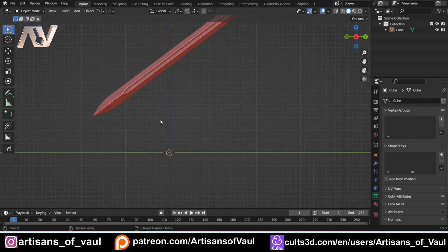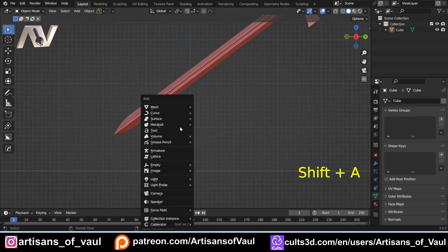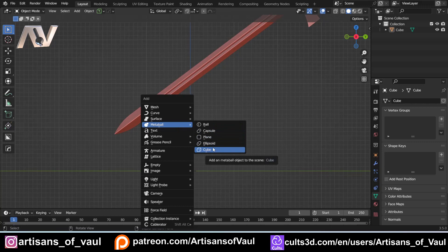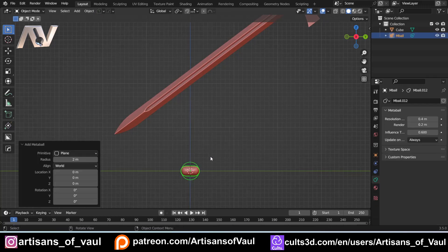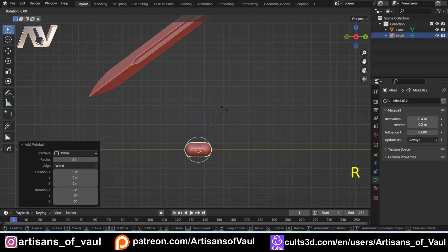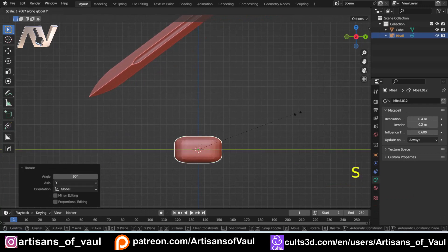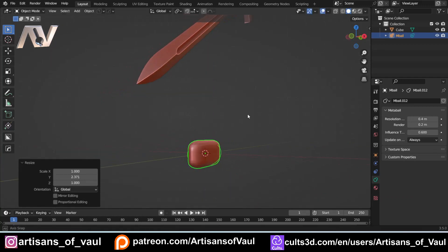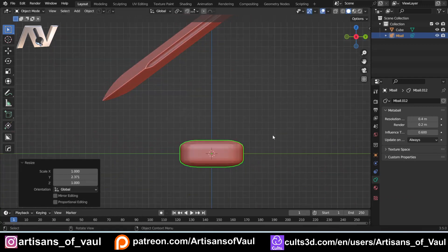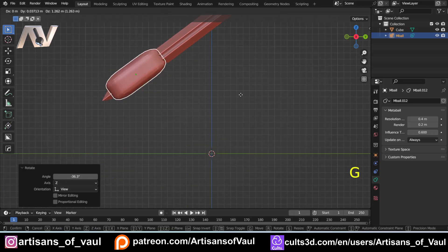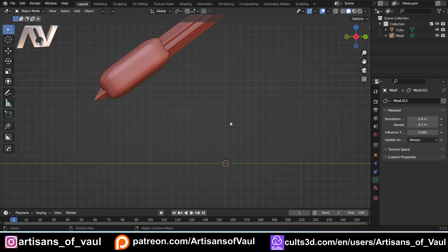Let's talk about metaballs and what they are. If you press Shift+A and go to metaball, you have options: balls, capsules, planes, ellipsoids, and cubes — and effectively they all do the same thing. They're basic shapes. For example, here's a plane — let's rotate that on the Y-axis and elongate it slightly. It just looks like a shape with a subdivision surface on it. I'll move that up and rotate it into place on the sword. All pretty standard and fairly boring so far.